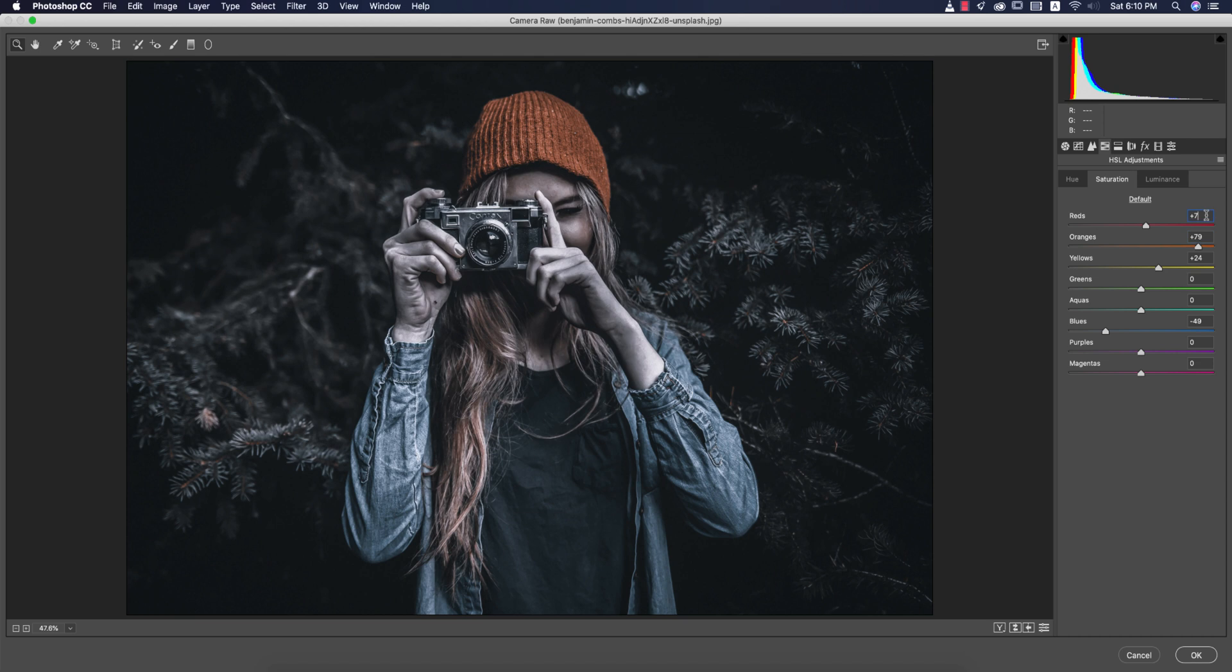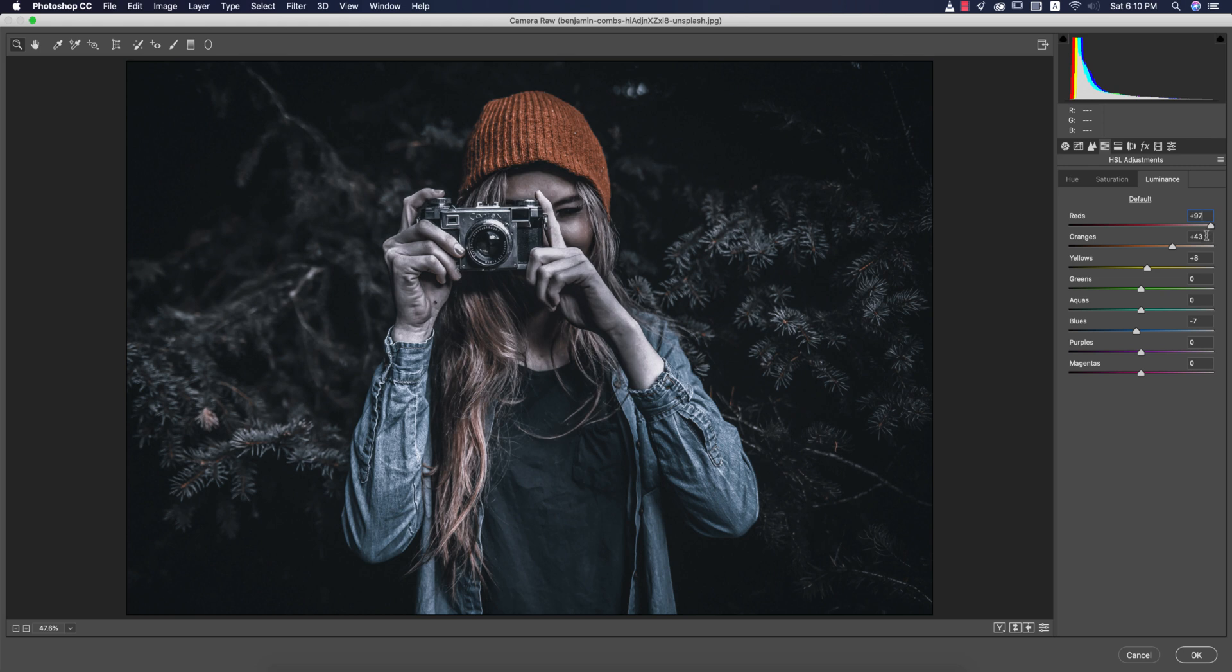Luminance, that is plus 97. That is the intensity of the color, that means red intensity. If you increase that, it will be more polished or red will be prominent. Orange 43 and yellow 8.